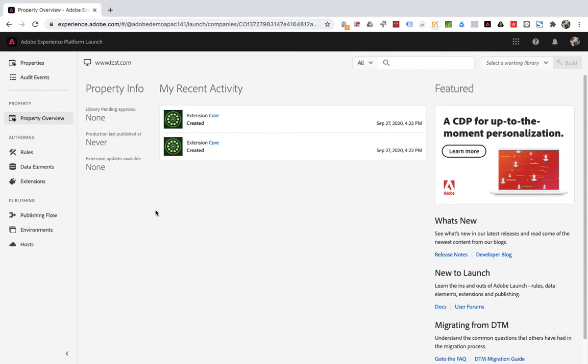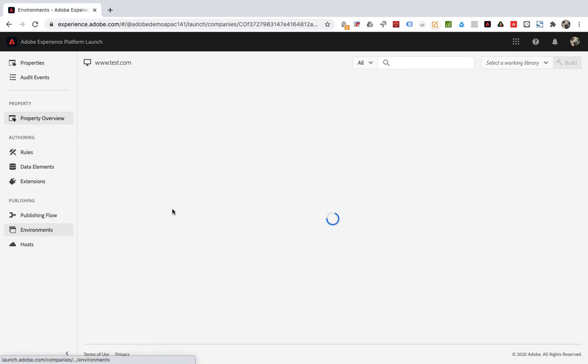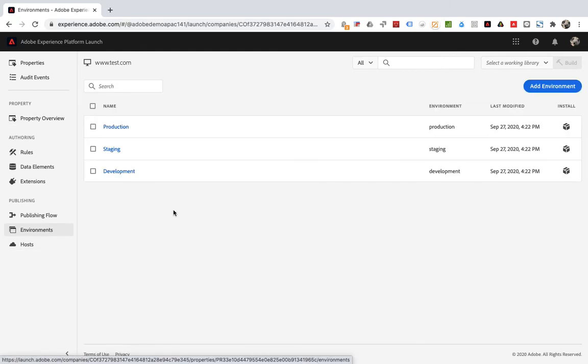The topic of this section is Configure Environments. Environment is the basis of library dependencies. When you create a library, you must assign it to an environment.